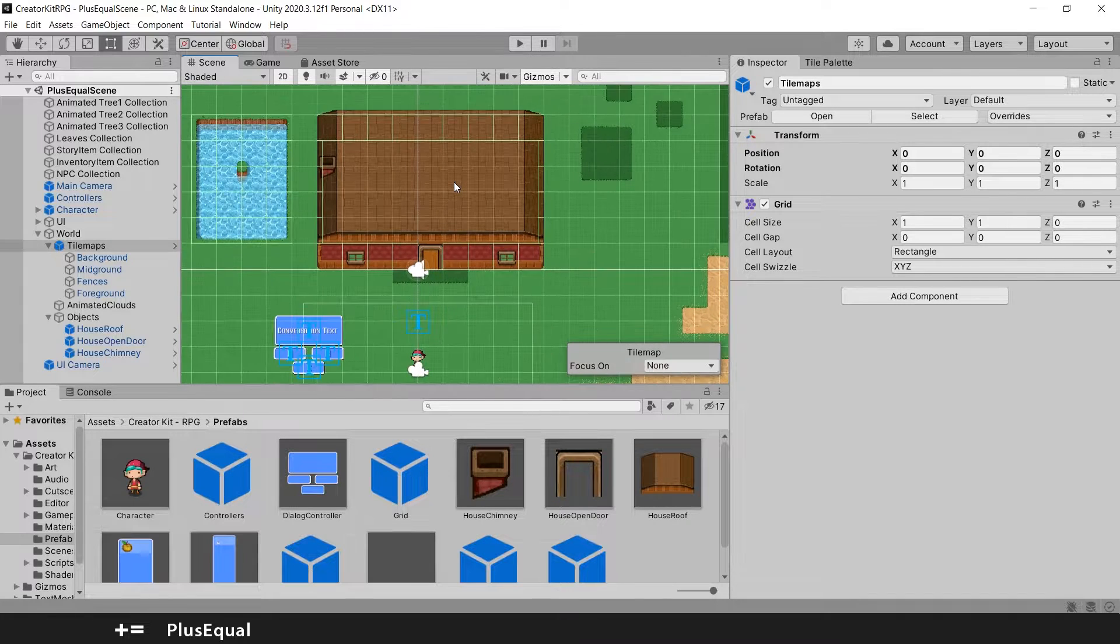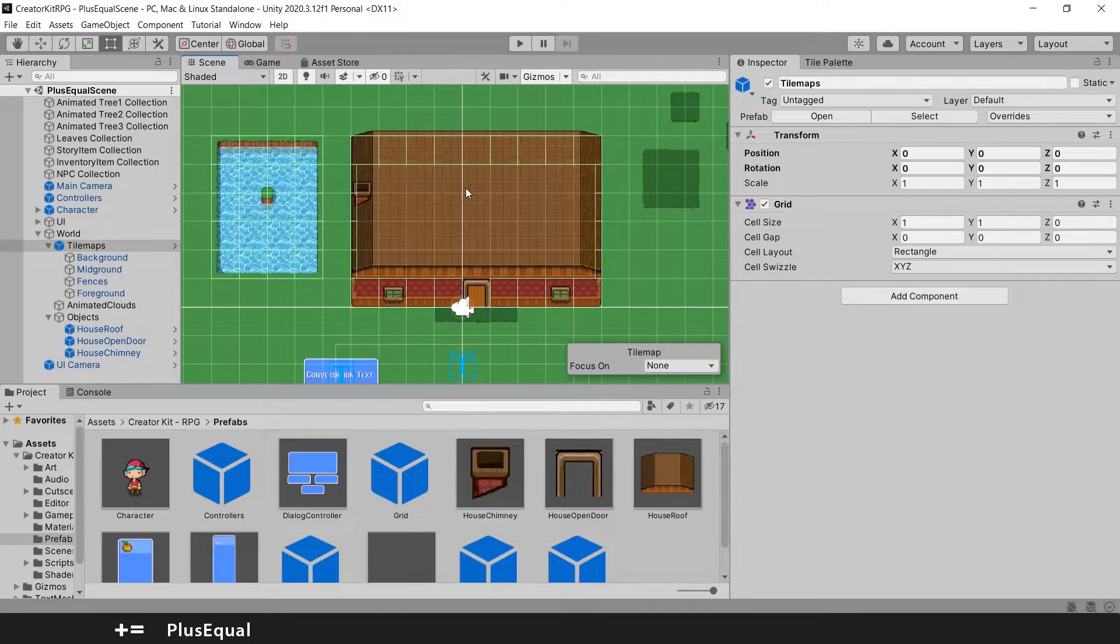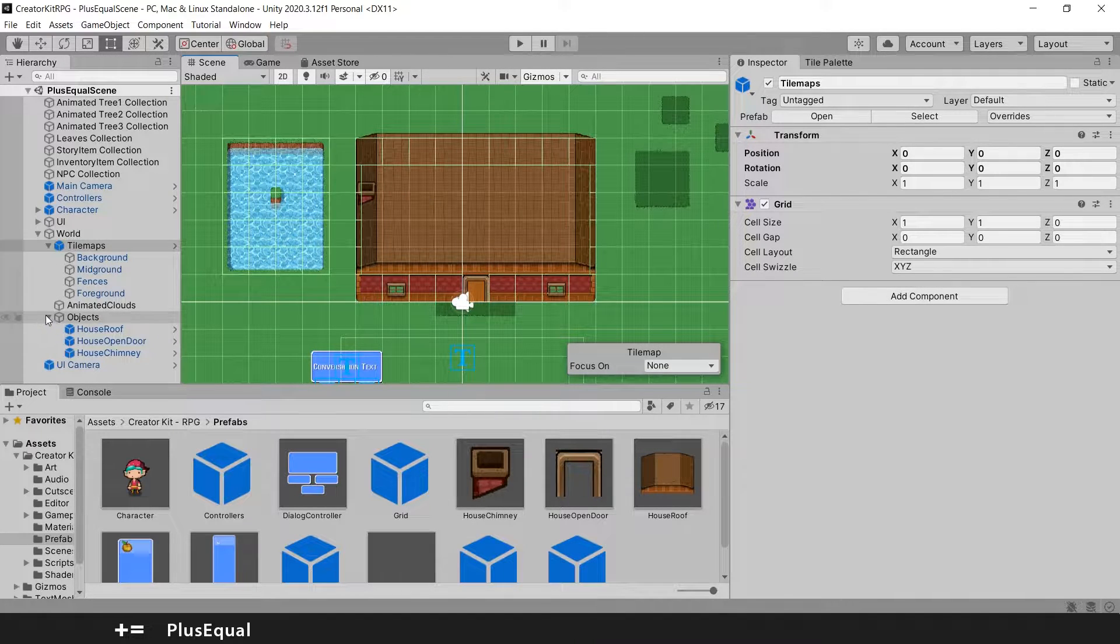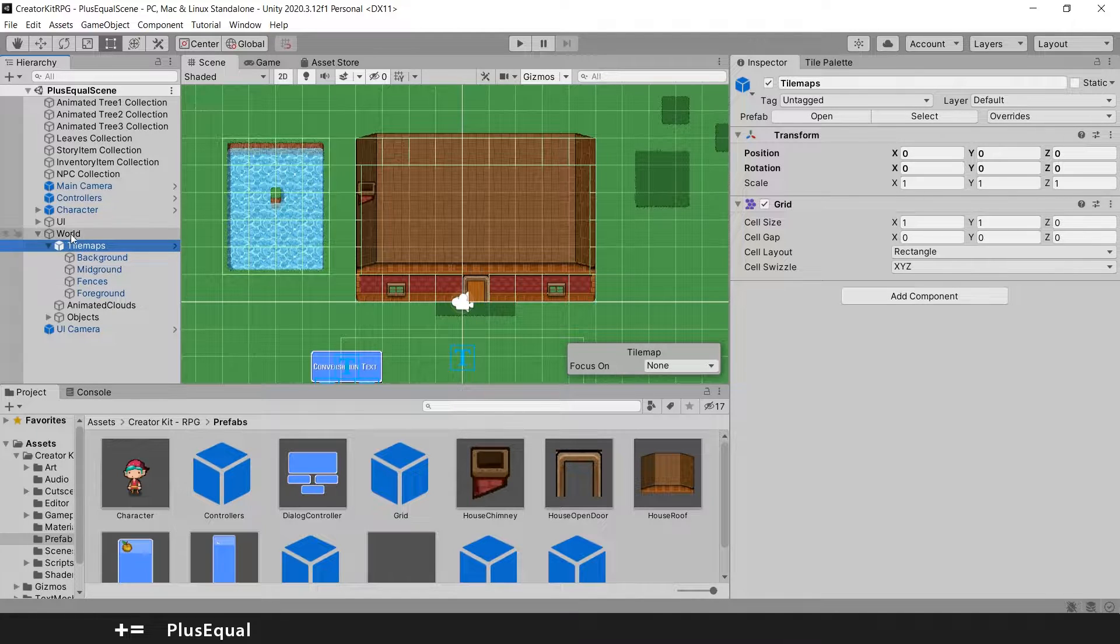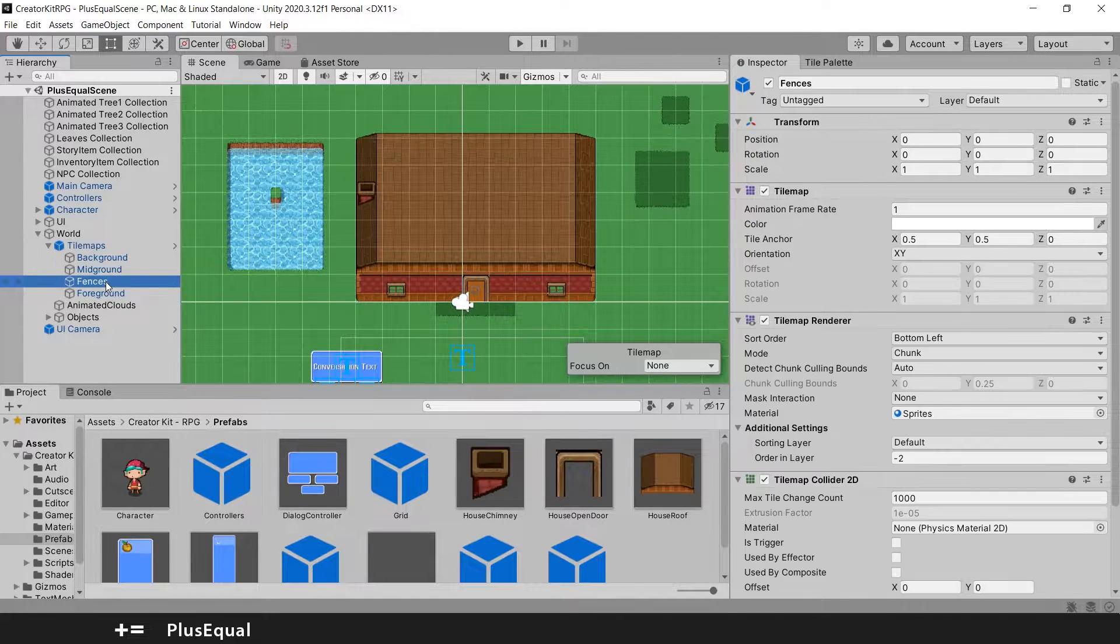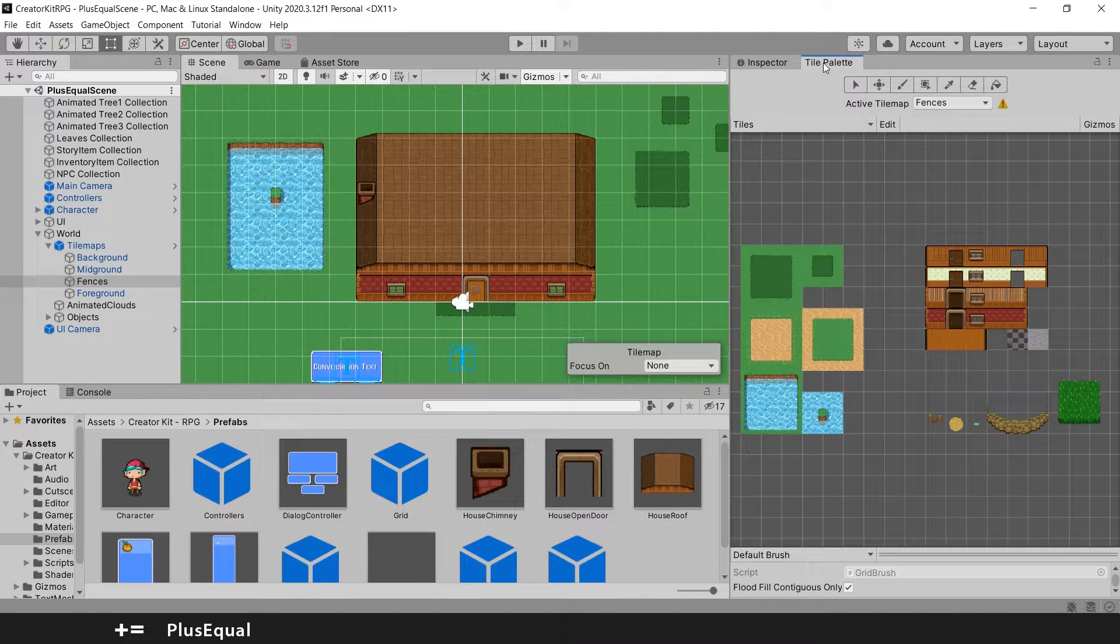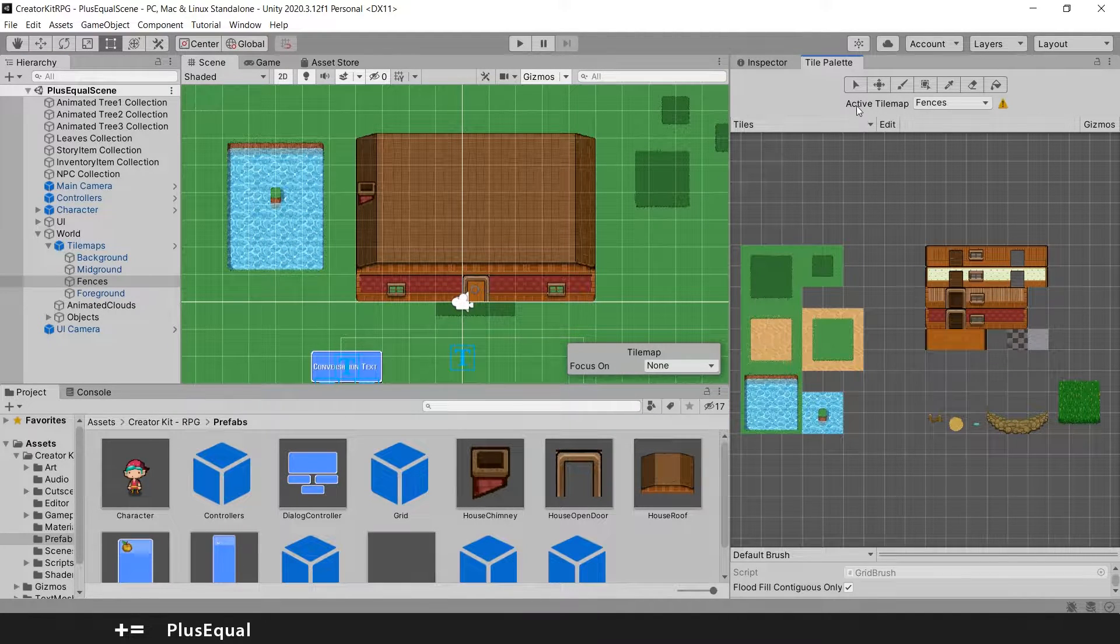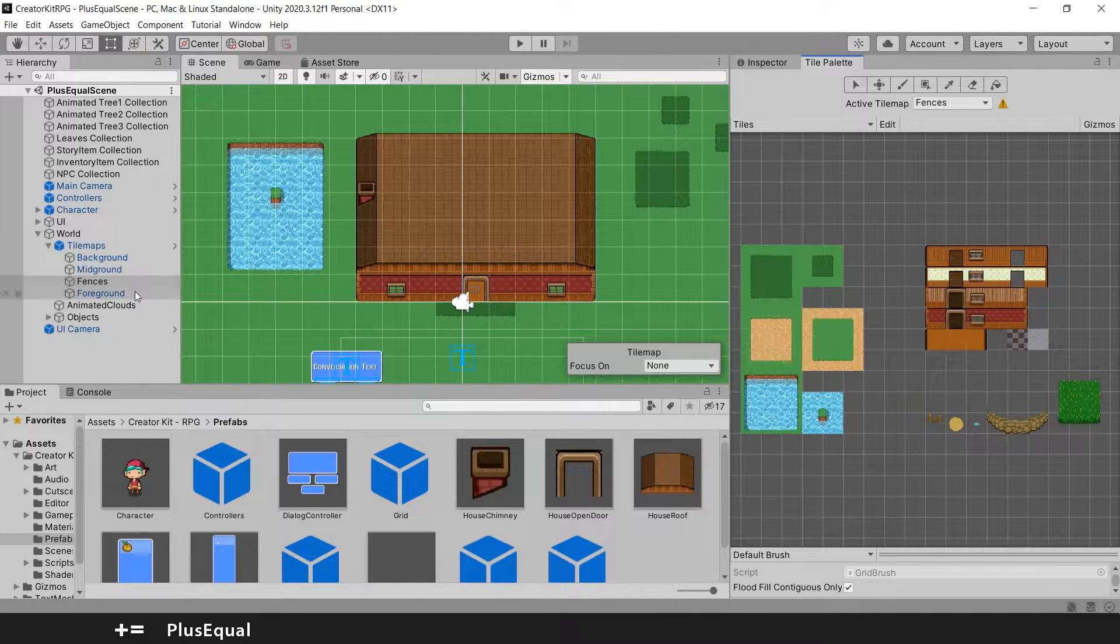So the first stuff that we are going to do is to add some fences. Let me take this here. I will grab the fences. In the world tilemaps, we have fences. And in the tile palette, we should have fences right here as well. So make sure the active tilemap is set to fences.